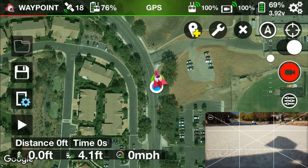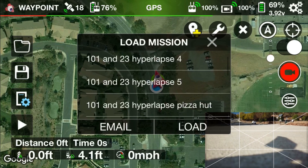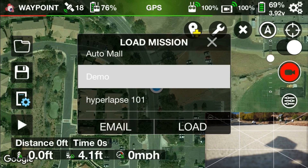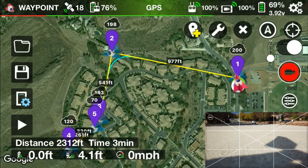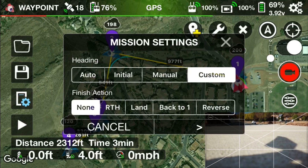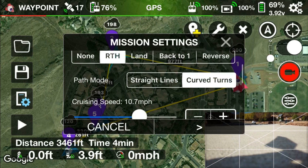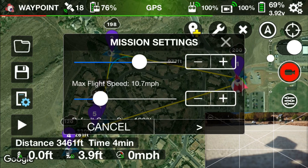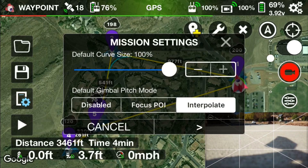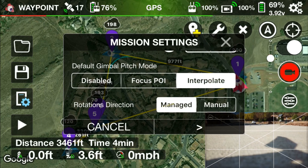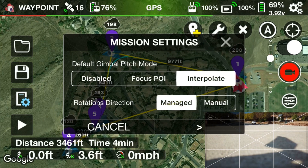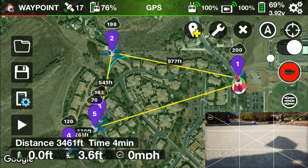On the Litchi app, I'm at the flight location and loading up the mission called 'demo.' There's really nothing else new here other than to make sure you go through the mission settings: return to home, of course; your cruise speed — 10 is typical for me; I like to set the max flight speed to maximum. Everything else looks good, and we're ready to go ahead and start the mission.